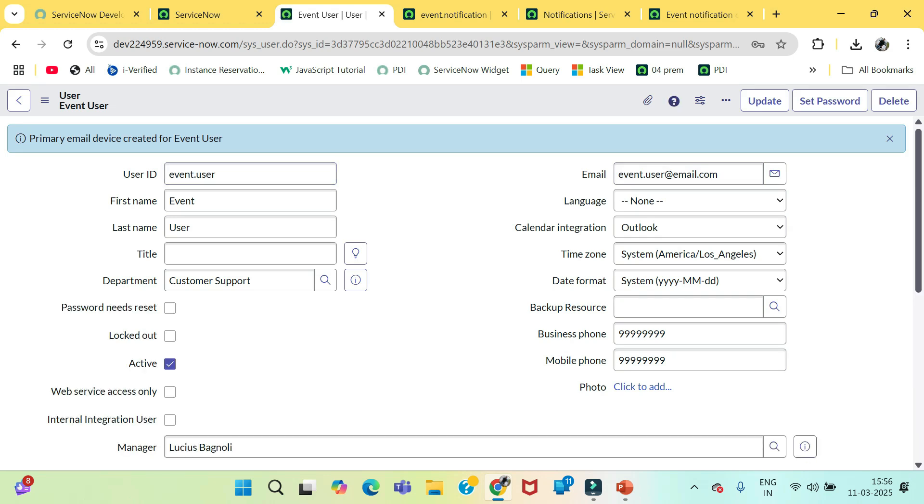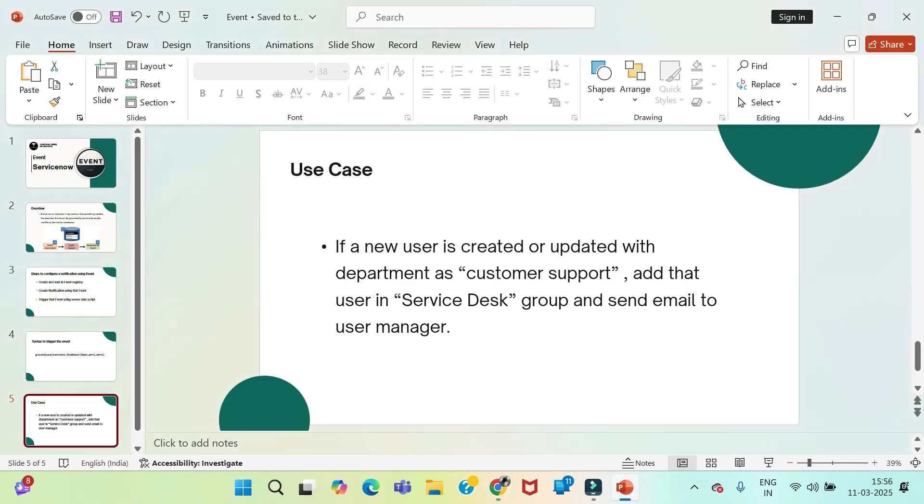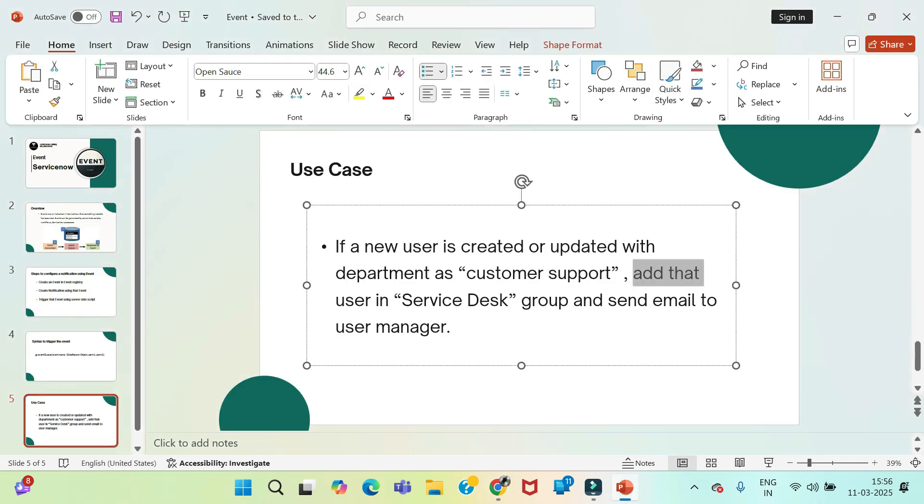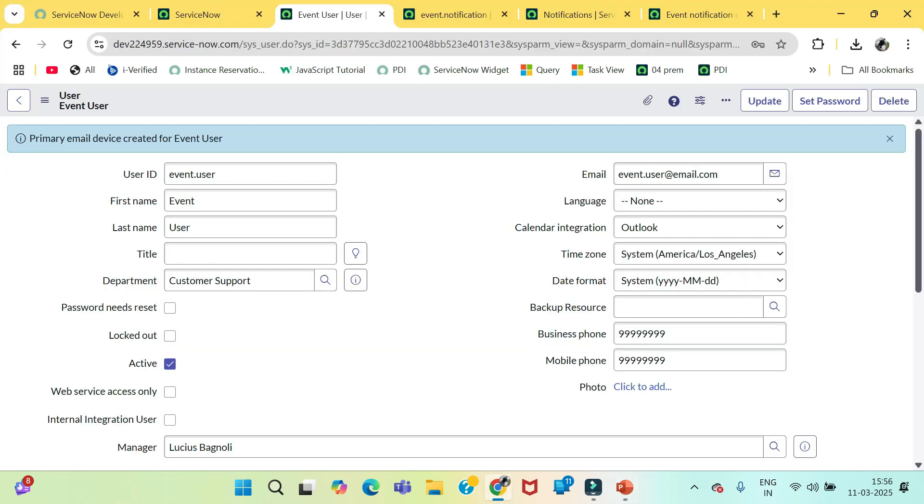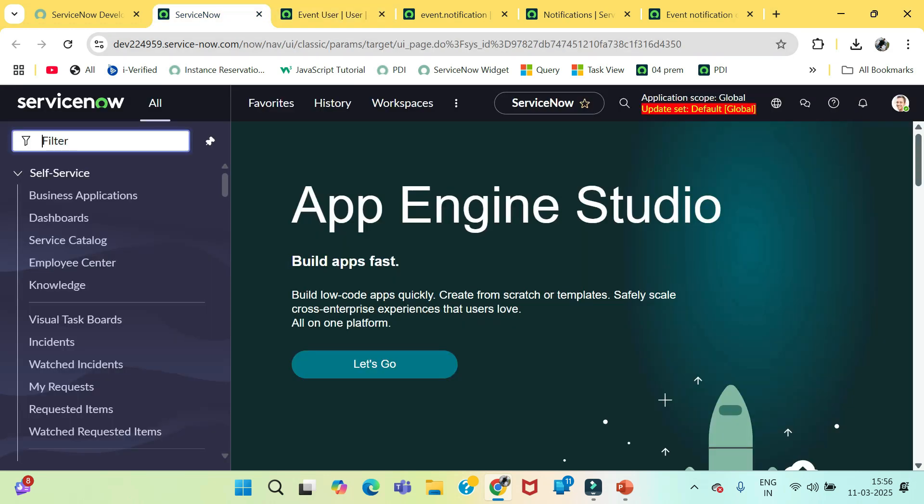So, our use case is saying first we need to add this user to service desk group. Add that user in service desk group and send email. First we will add this user to service desk group and thereafter we will be sending that notification. How we can do this? We will be needing some business rule or any server side kind of scripting. So, for this we are firstly creating a business rule.